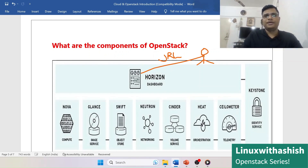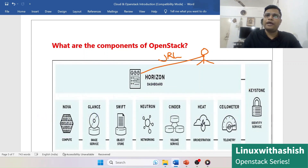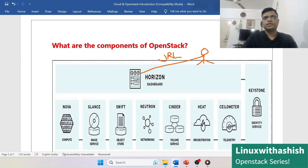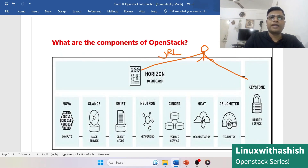Keystone provides authorization and authentication of OpenStack services and also manages user roles and projects. When a user wants to access the OpenStack cloud, Keystone ensures whether the user is legitimate or not. It checks the database, and if the user is not valid, a token will not be issued, the connection will be dropped, and the user will not be able to access OpenStack components or services.